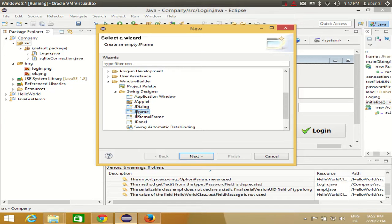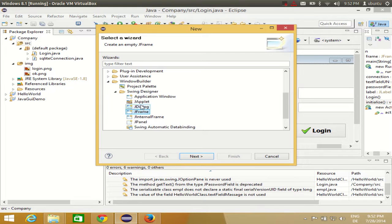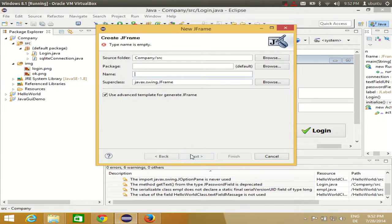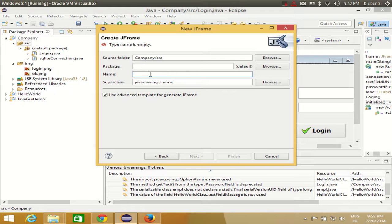This JFrame is just a frame, another frame, so you need to choose in this Swing Designer JFrame. Select this JFrame, click Next, and give the name to your class. I give the name to my class as...